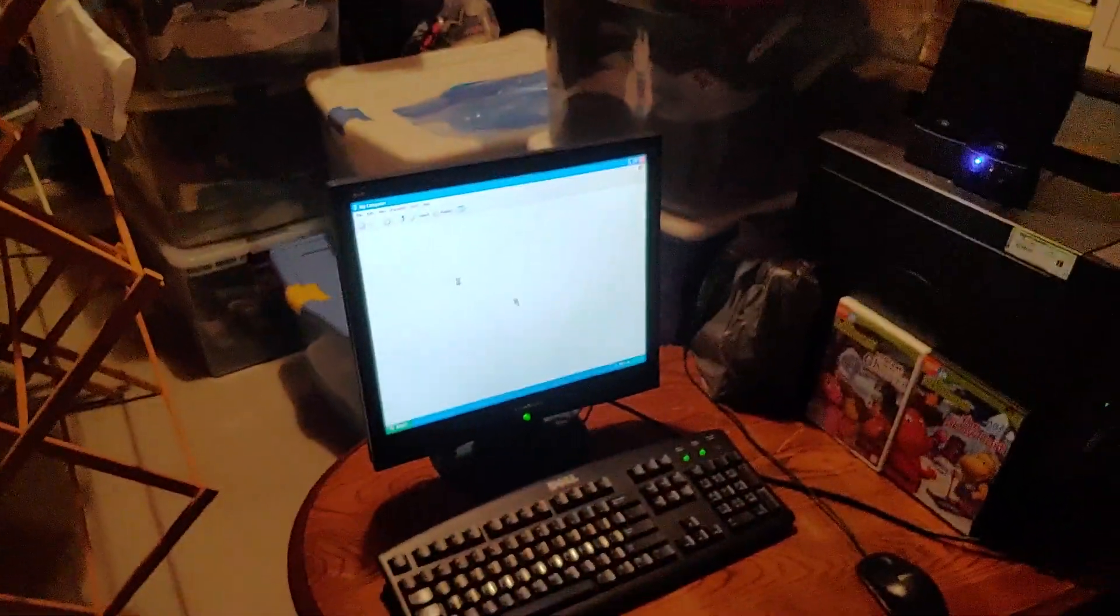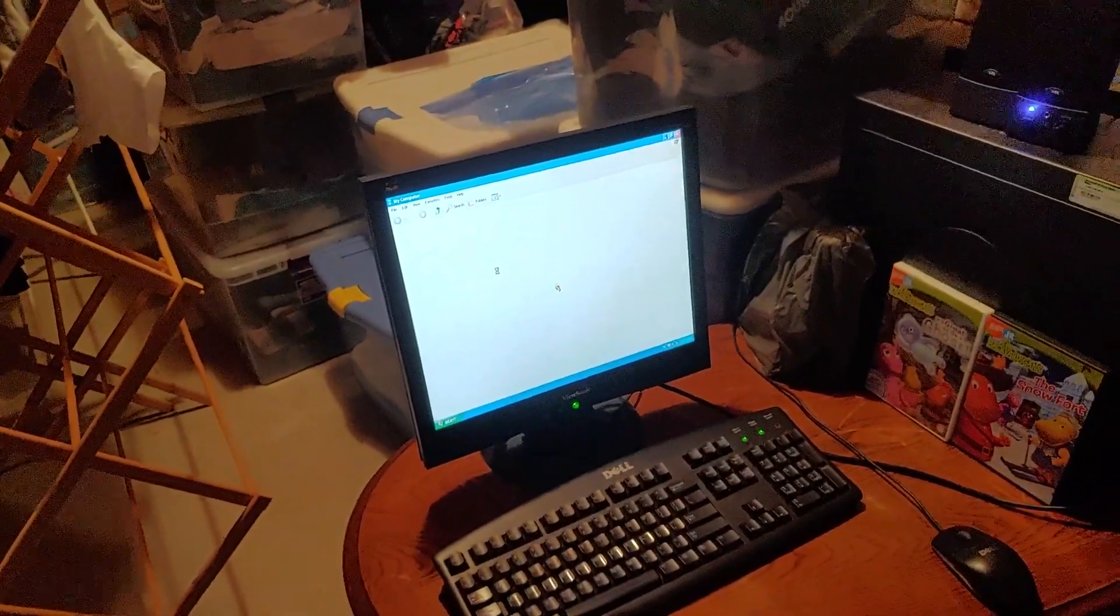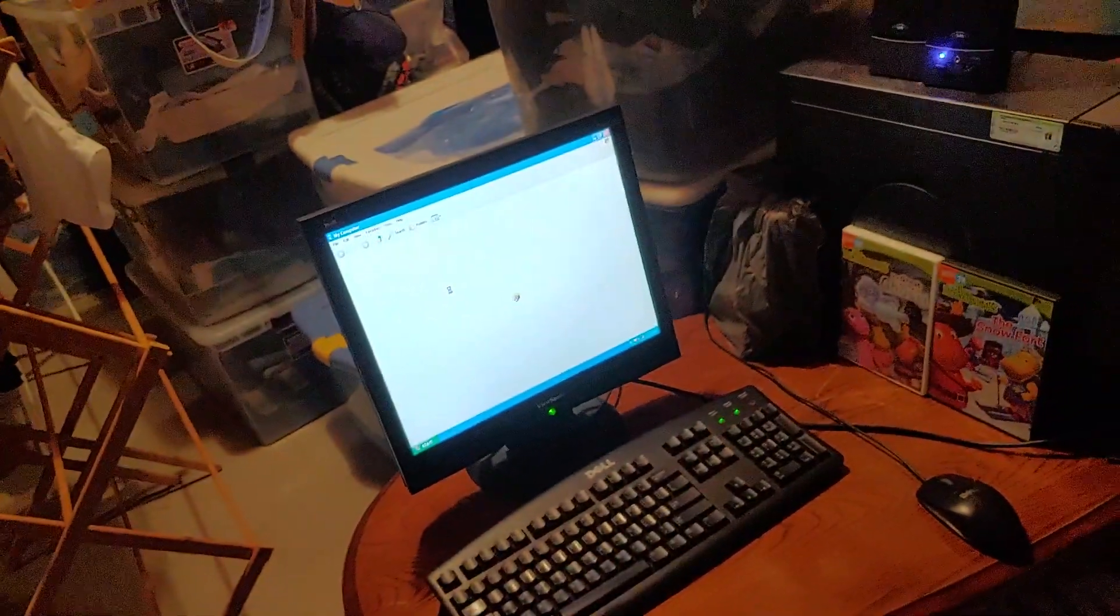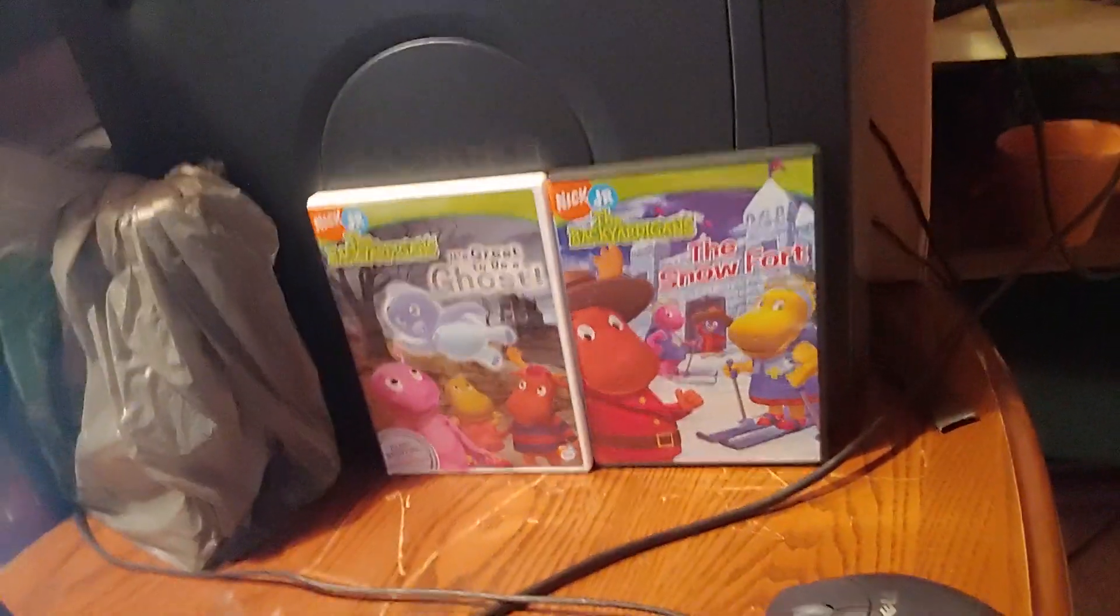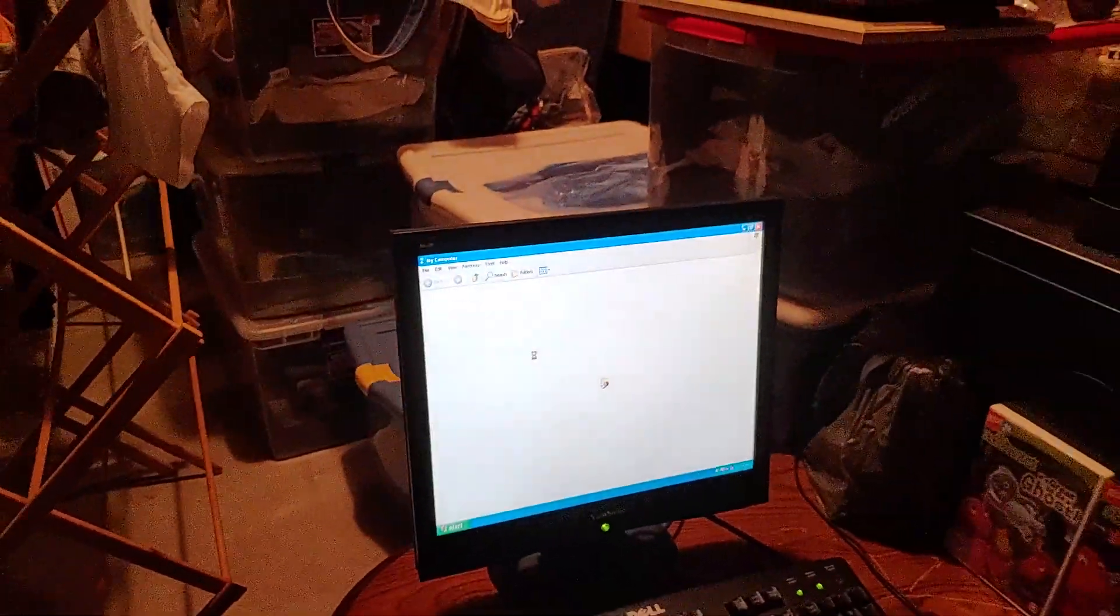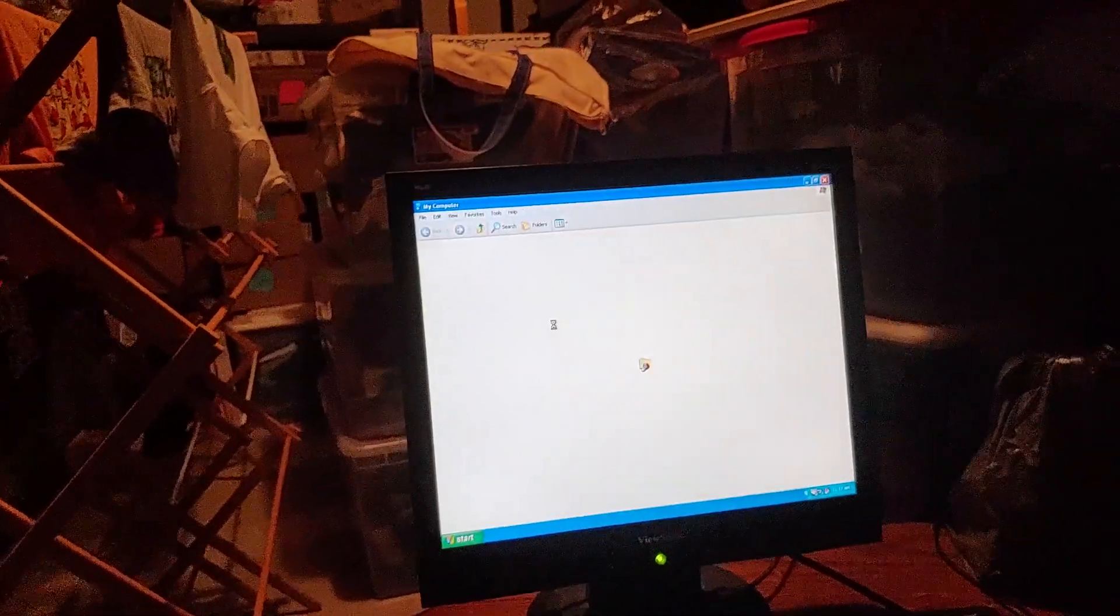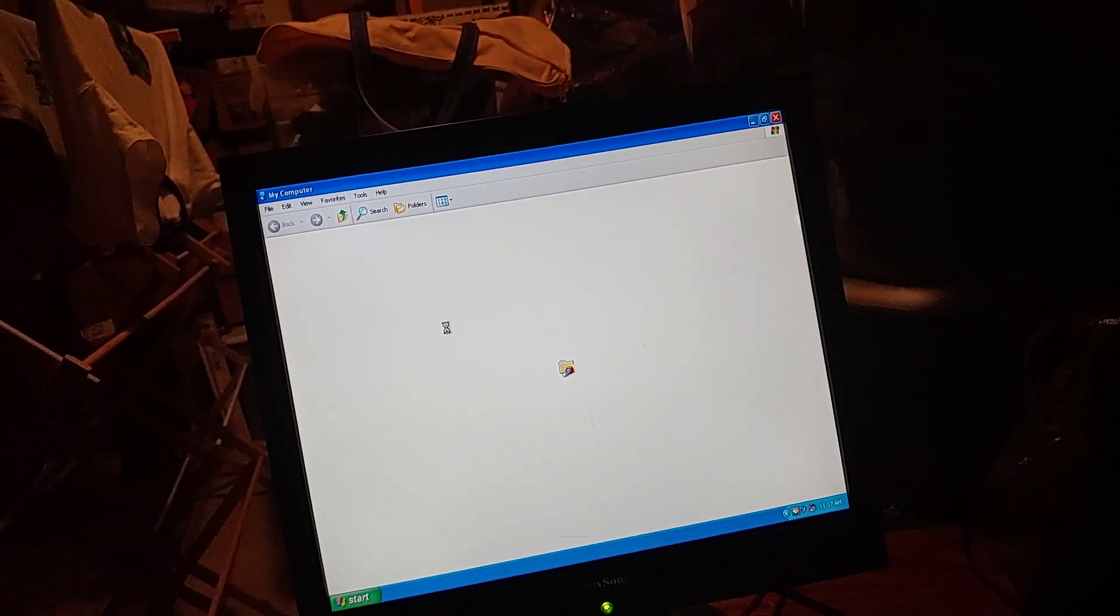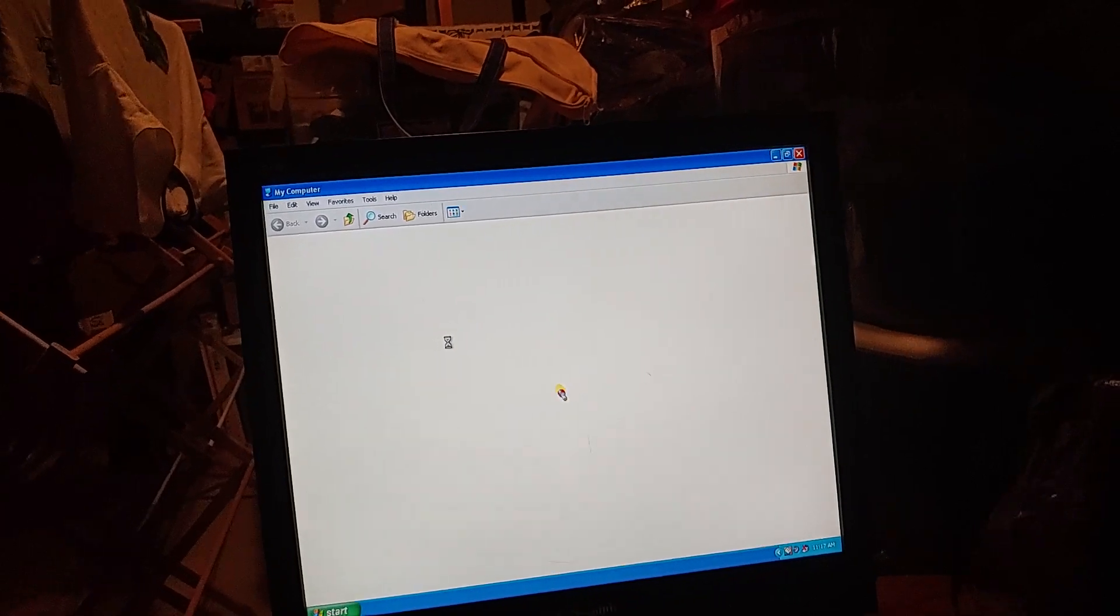Part 11 of this 2021 edition of the Walkthrough of the Dell Dimension 4600 running Windows XP Home Edition was sponsored by these two Backyardigans DVDs: It's Great to Be a Ghost and The Snow Fort. I'm going to try to get the My Computer application up to see if the DVD-ROM drive shows this time because I don't know if it'll show. It only showed the lower filter, so I don't know what to do about it. Let's just see what happens. It probably won't show.